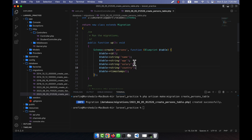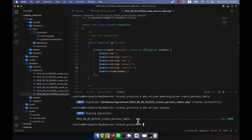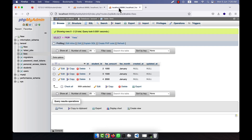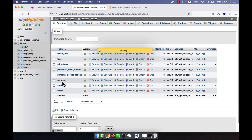So name, salary, and country — that is all I need to enter. Now I am going to run the command php artisan migrate. After running this command I am going to check my table, and here you can see that the persons table has been created.